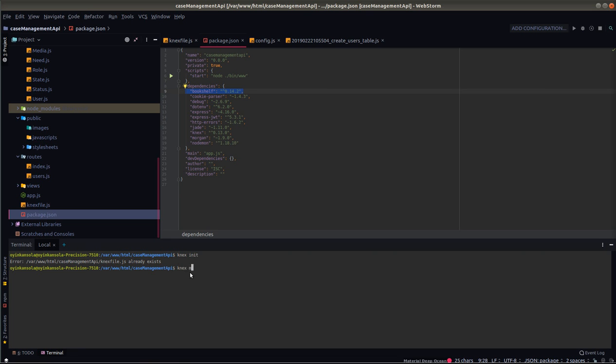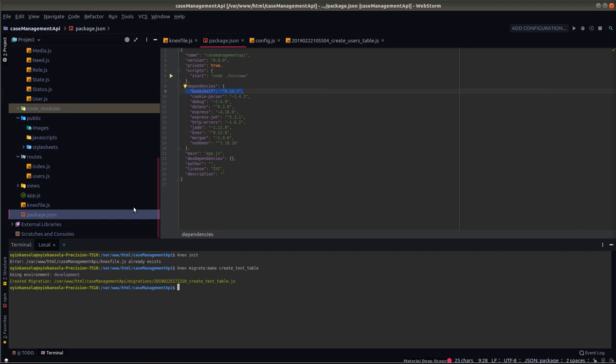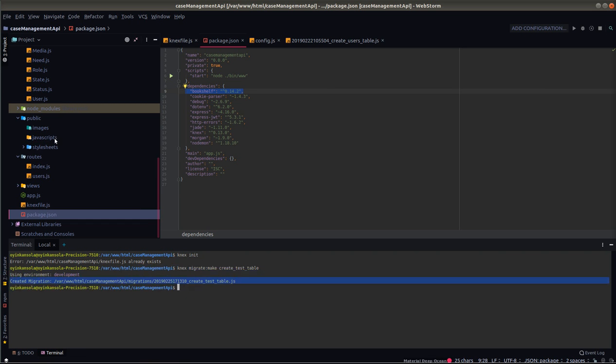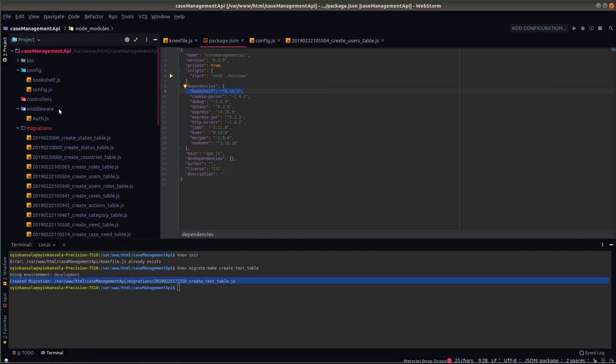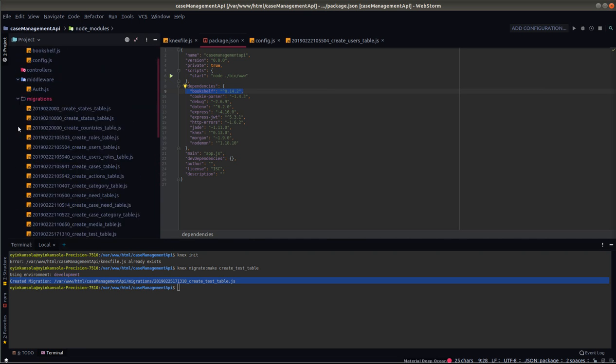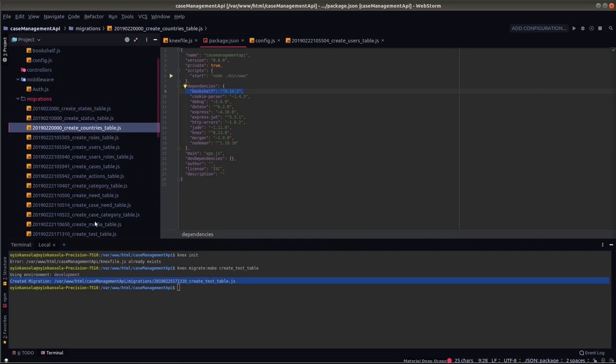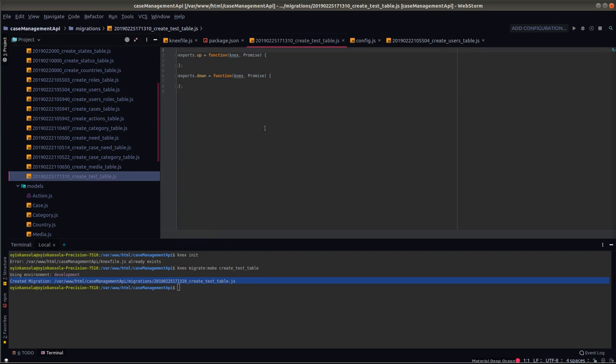So next, to create a migration file, you run next migrate colon make create test table. When you hit enter, this is going to create the corresponding configuration file for you in the migrations folder. Let's go and look for the file that was created newly. You can see that it's created the new file, create underscore test underscore table.